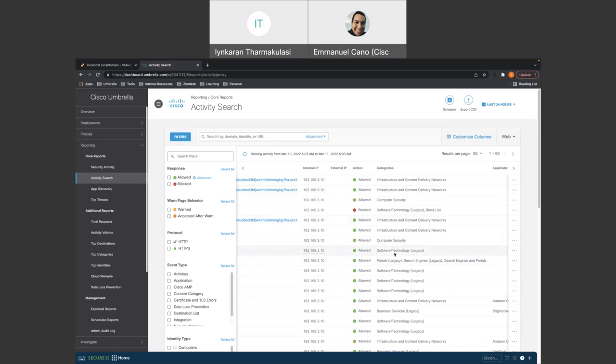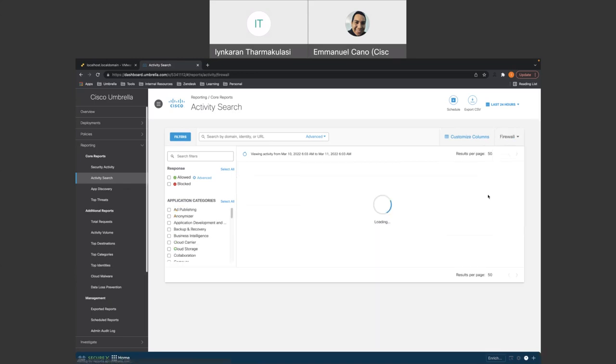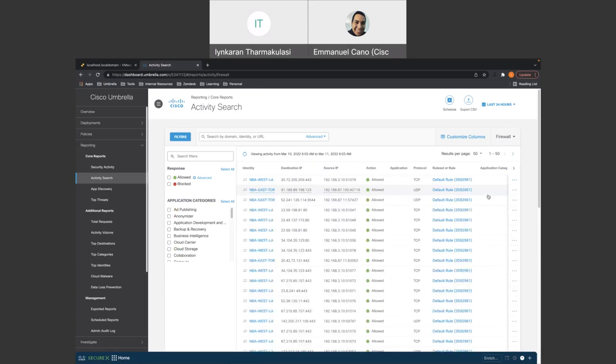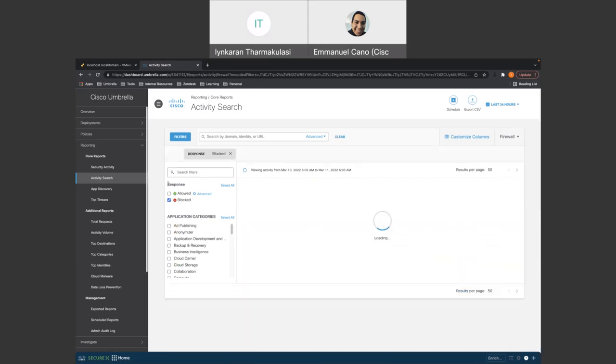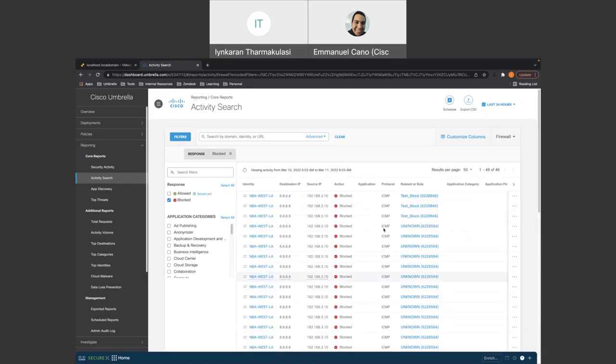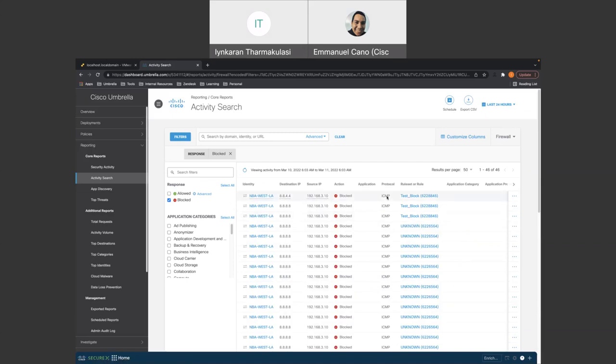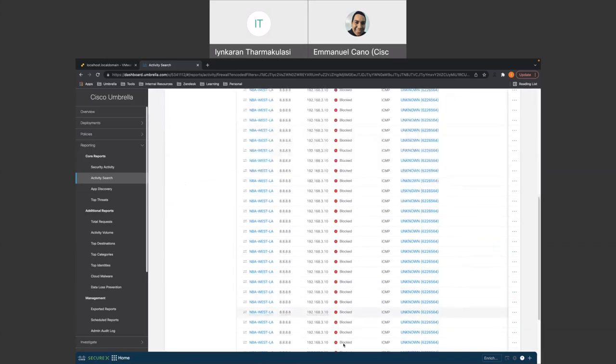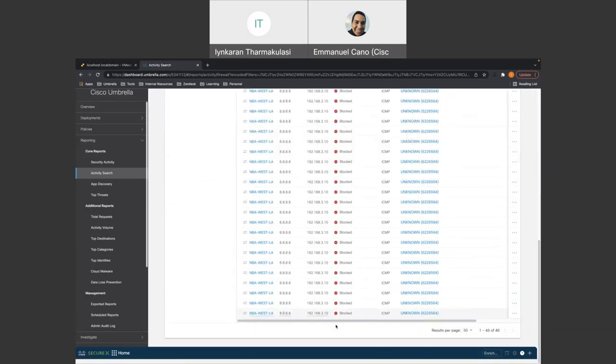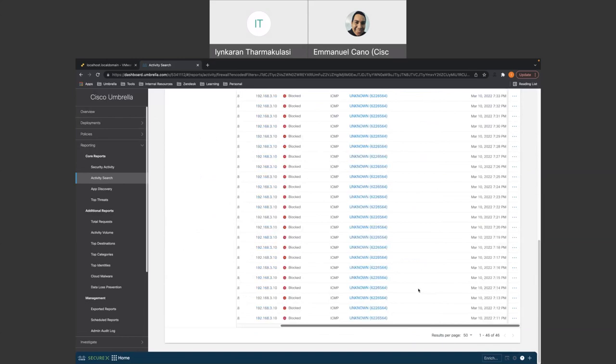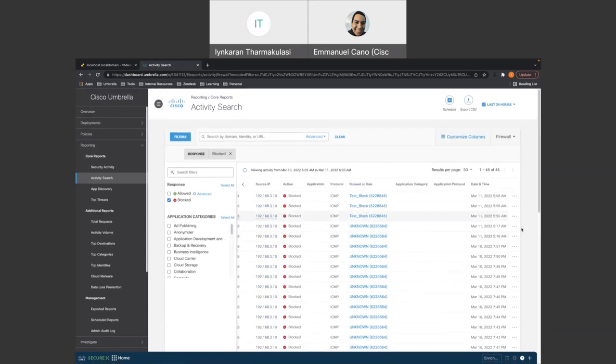So we can also go back to the firewall policy and we can see the blocks earlier as well. So let's go to the firewall policy and we should see the blocks. So this is the block that we did to 8.8.8.8. And we see it in here. The protocol that was used is ICMP. And the rule set that was used was test_block.